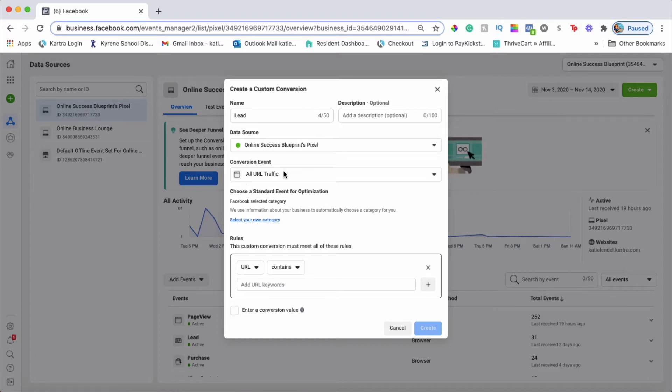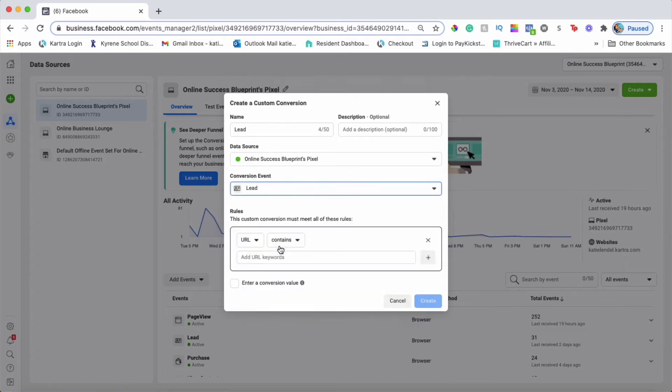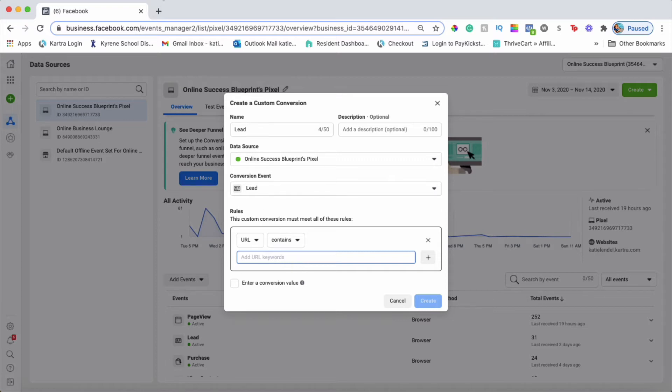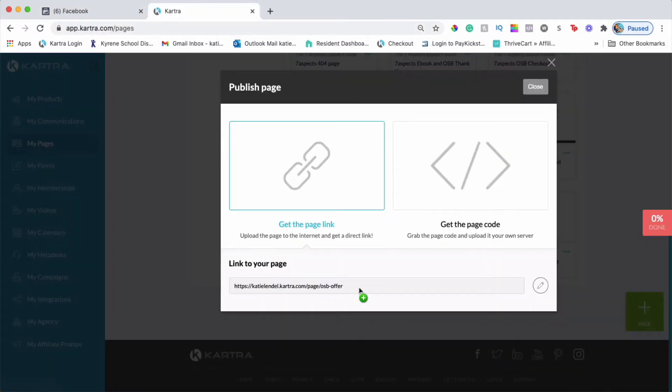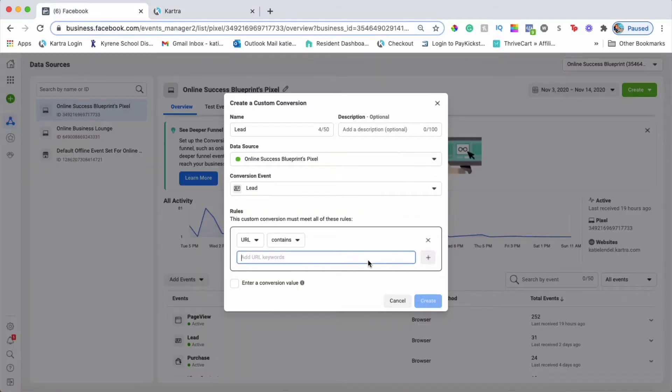Double-check the pixel you want to use is correct in this area, then choose the conversion event. For this specific one, I'll choose Lead. What I'll have to do is add a website URL where people will end up after they opt in. When I copy a URL, I copy the part after HTTPS colon and double forward slash. I'll just leave that part out and copy the rest of this website and paste it in here.